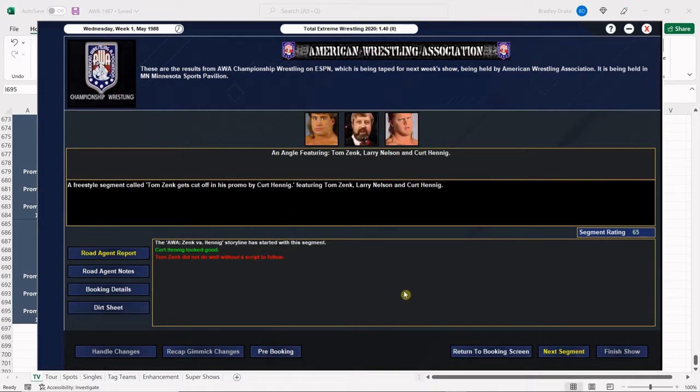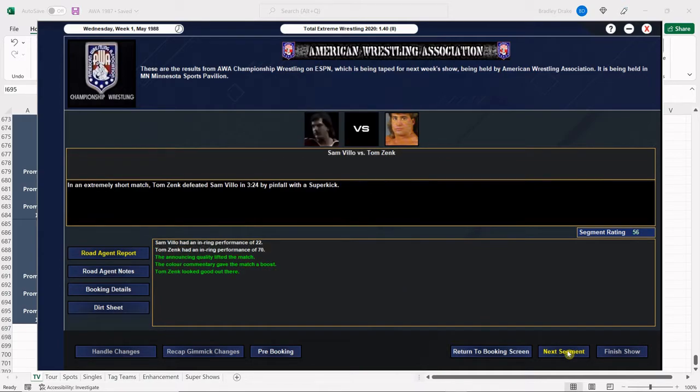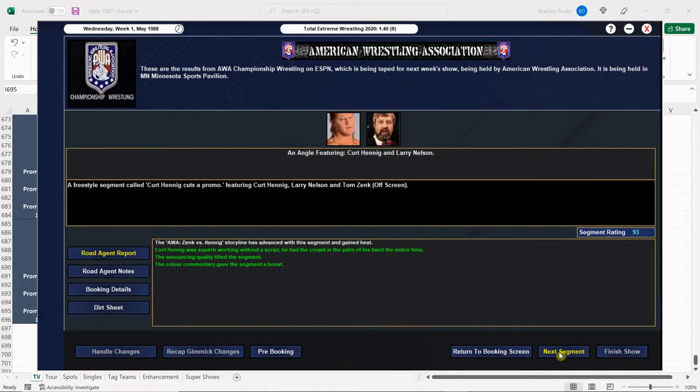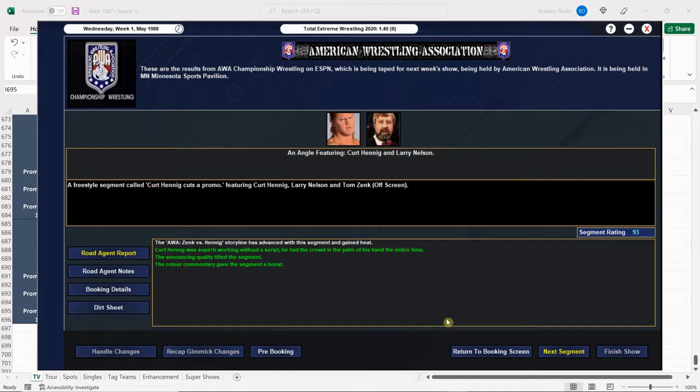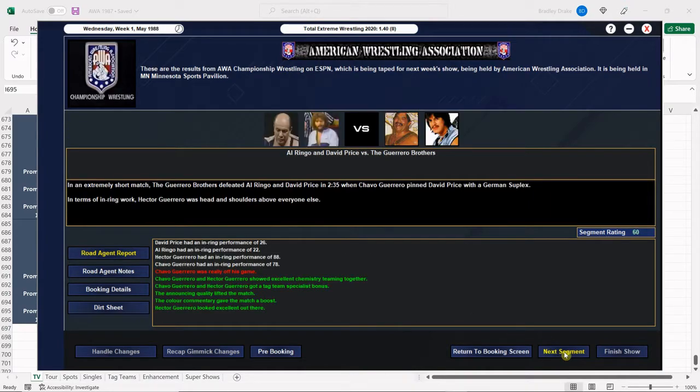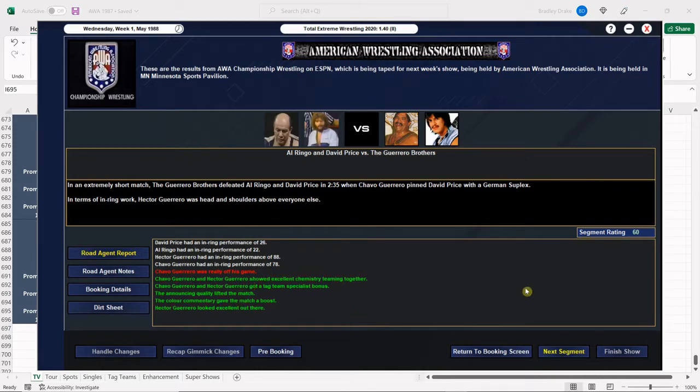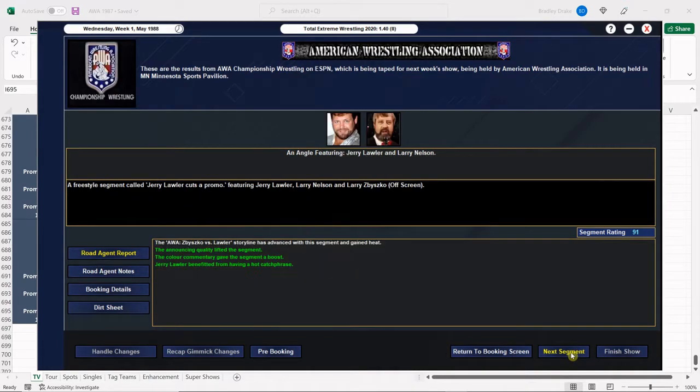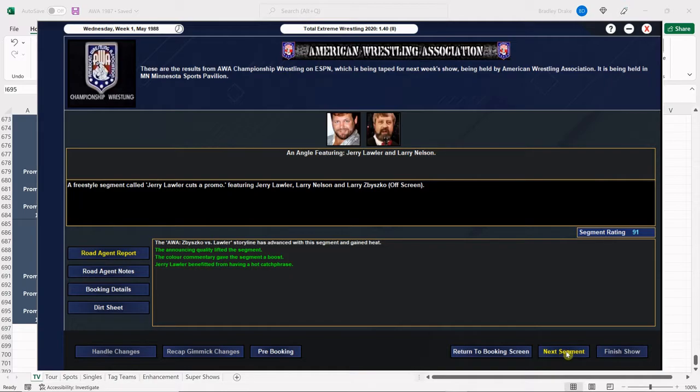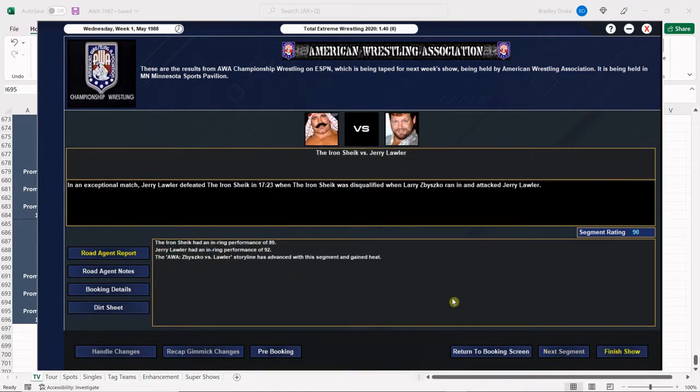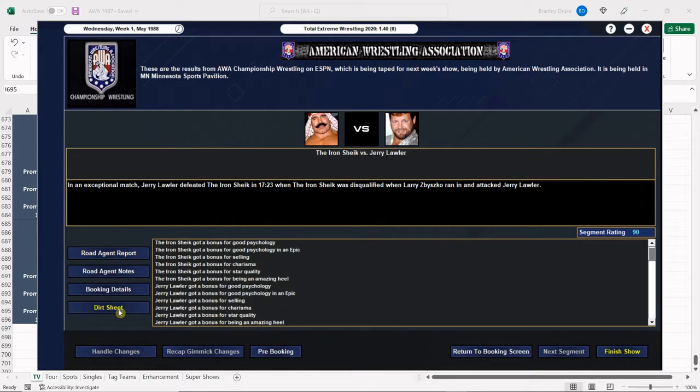And wow. Zink and Hennig only get a 65. That's very disappointing. Tom Zink gets a 56 on his own after he wins with that super kick. There we go. Kurt Hennig lights things on fire here with a 93 promo. Terrific. Terrific. And the Guerrero brothers managed to pull off a 60 against Ringo and Price. And Al Ringo actually got along with a partner here for once. But Jerry Lawler with an outstanding promo here to a 91. Terrific. Let's see how that main event does. 90. We're cooking, everybody. We are cooking. Great score here. Great score.